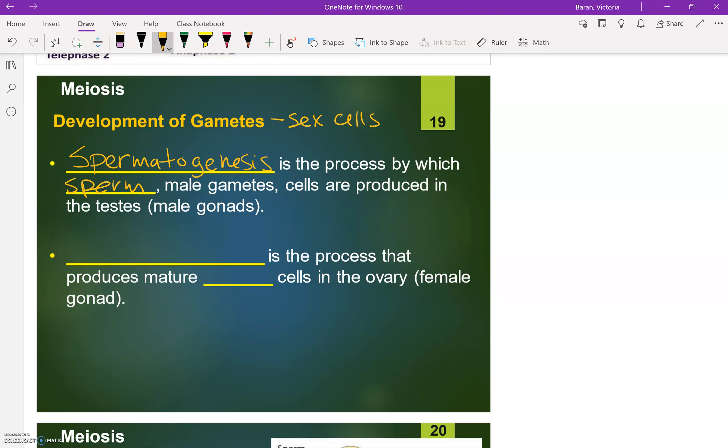which are male gamete cells, are produced in the testes, which are also called the male gonads.